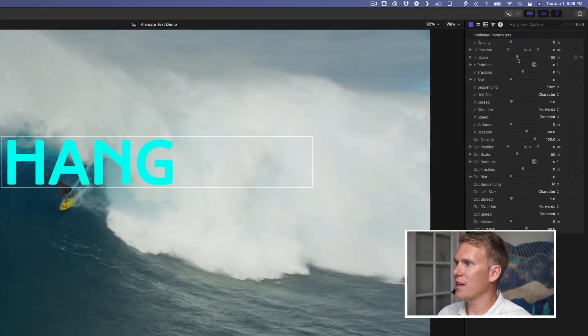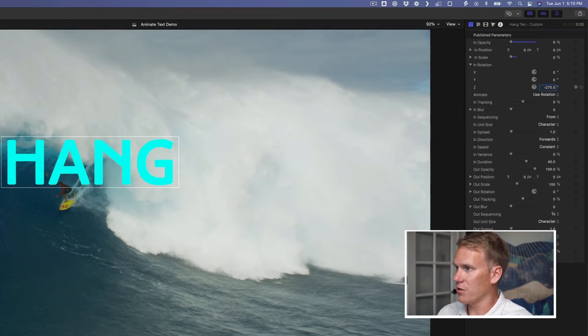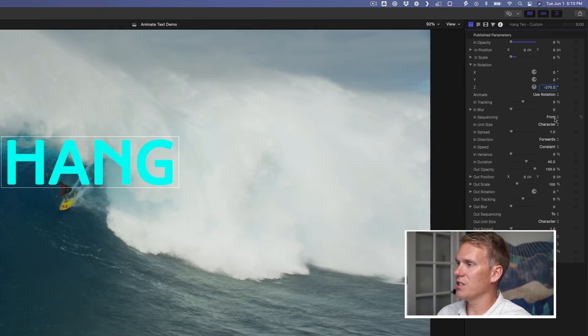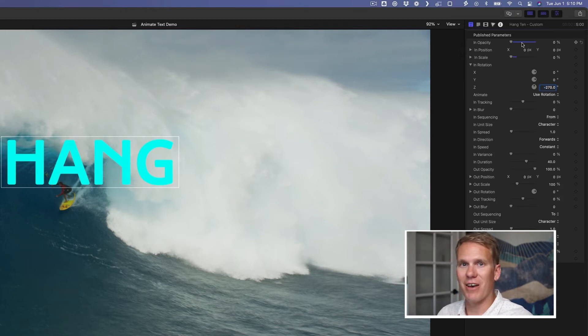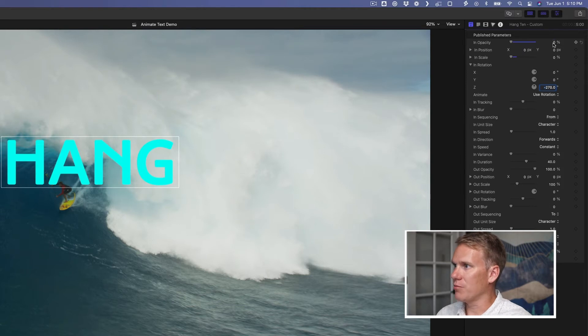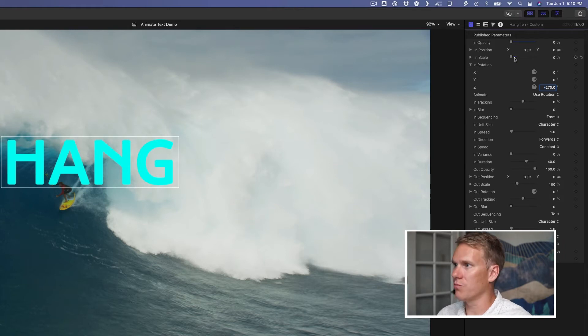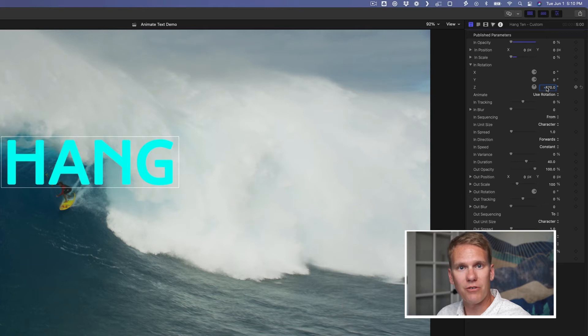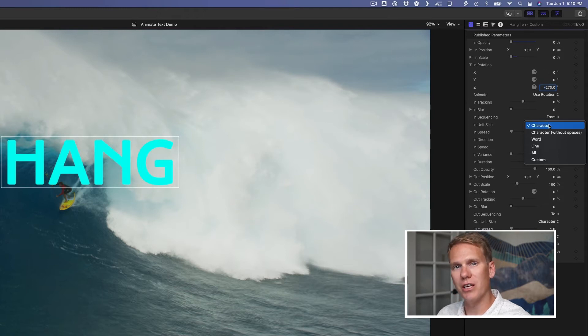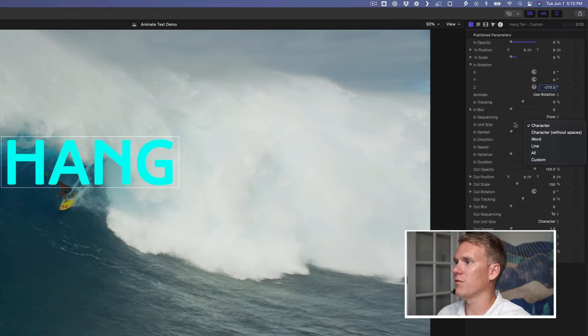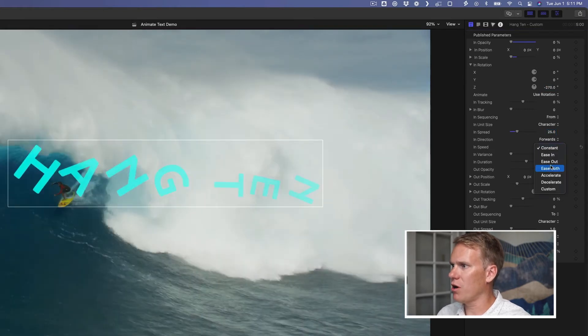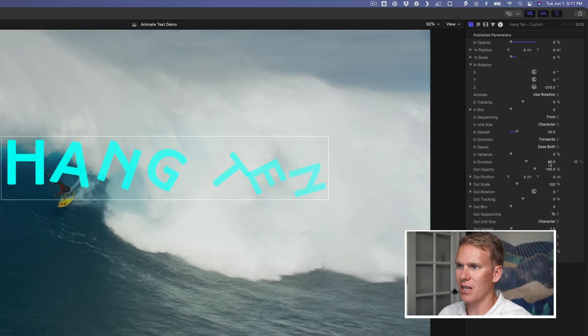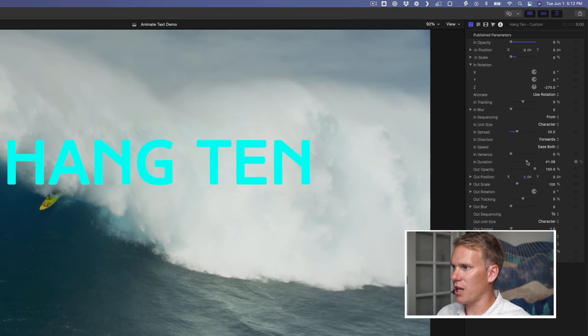First, I put the opacity and the scale down to zero. Then I opened up the rotation here and I put the Z rotation to negative 270 degrees. I left the end sequencing on from. This means, do you want these values to go to that value or come from that value? In this case, I want them to start. I want the opacity to start at zero and the scale. I want them both to start at zero and go up to 100%. I want the negative Z rotation to go from negative 270 to zero. The unit size is important too. I have it set to character. That means it's going to apply these changes to each character in the text. You can change it to a word at a time or a line or all of them if you want. For the spread, I'm going to put that at about 25. I also want to change the speed. I want it to kind of ease in and out. I don't want it to just happen linearly. I want it to happen naturally. Next, I want the duration to last a little bit longer. I'm going to change it to 60.